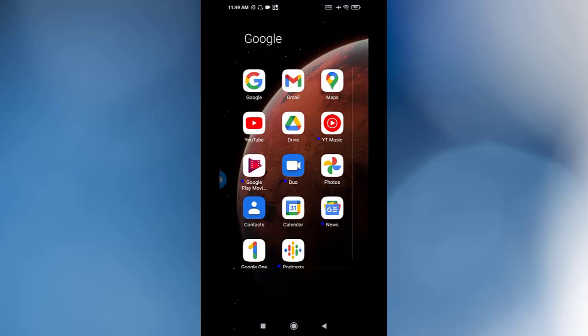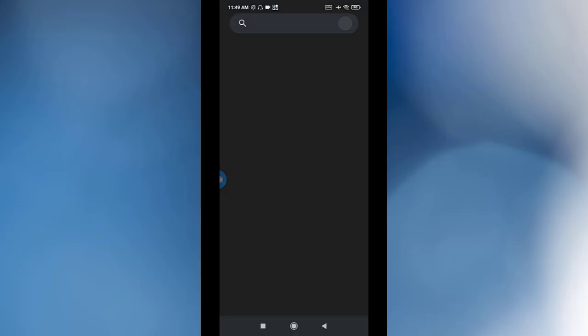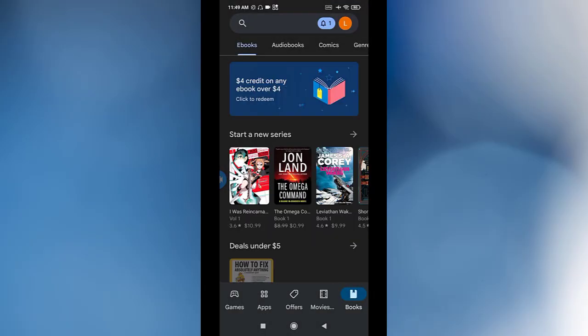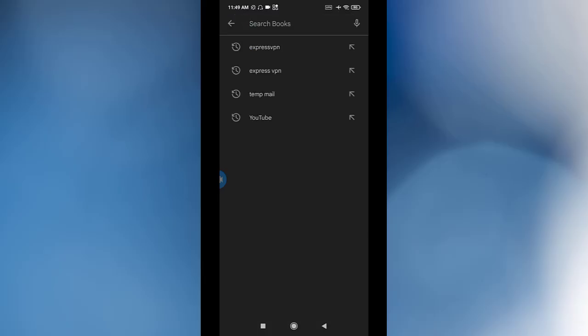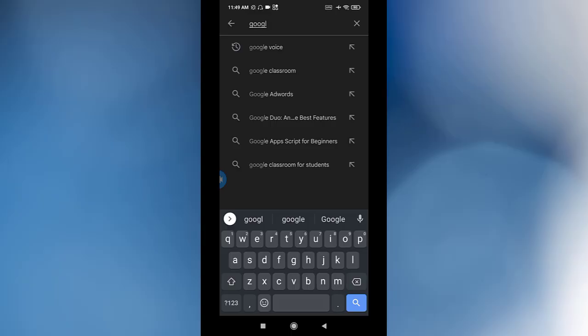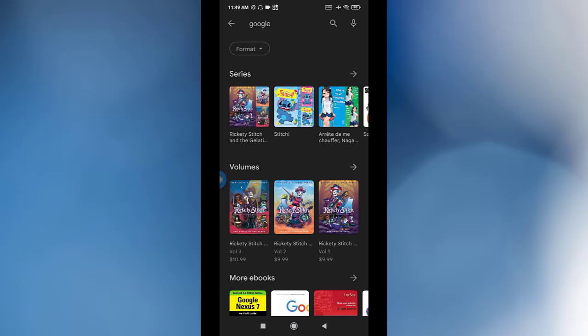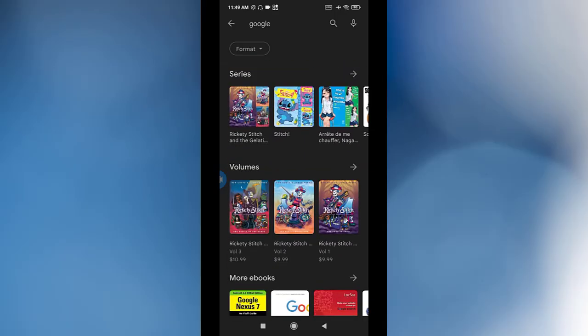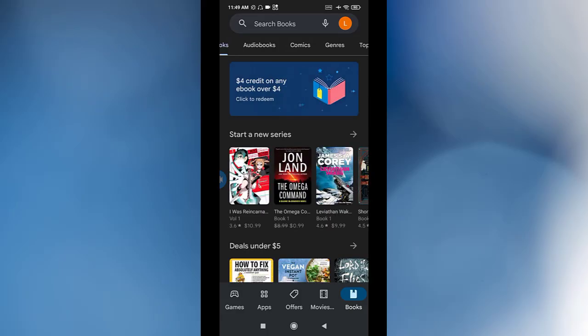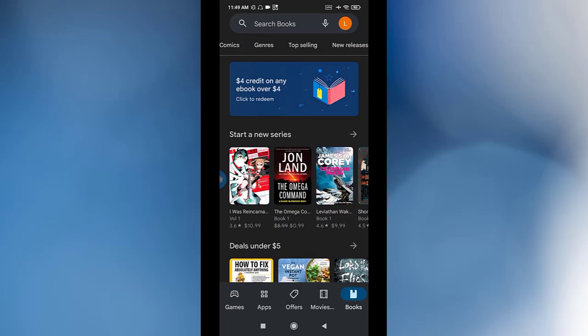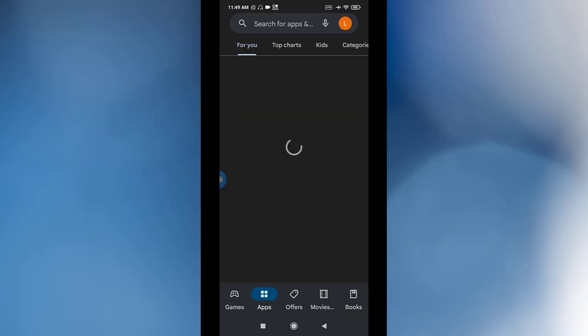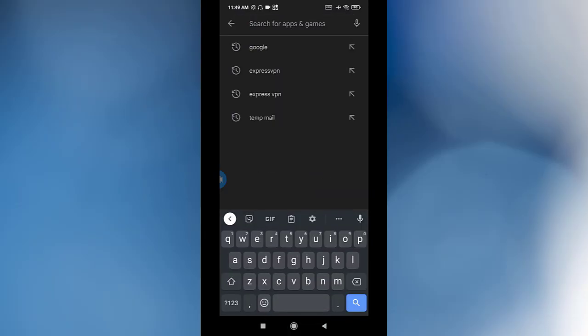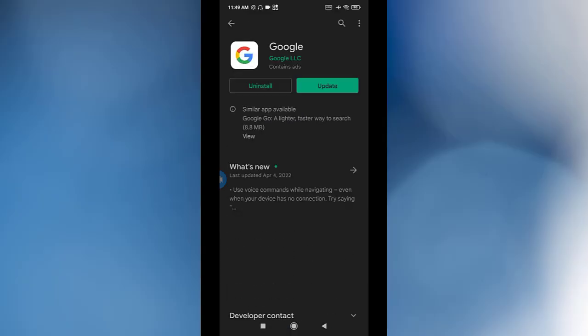And if that doesn't fix the issue, you need to go to the Play Store. You need to go to Games and Apps and you're looking for Google. Click on Google and you need to update Google.